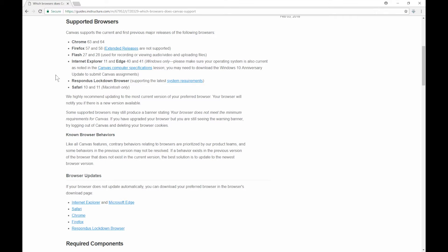When you are in Canvas, if you notice that you aren't seeing some of the content, or the browser is not behaving as you would expect it to, come to this page to see if your browser and version is still listed as compatible. Canvas does a great job of making updates when a new version of a browser is pushed out, but there usually is some lag time from when a browser pushes out an update until Canvas lists it as compatible. If you are prompted by your browser to update, first come here to see if it is listed.